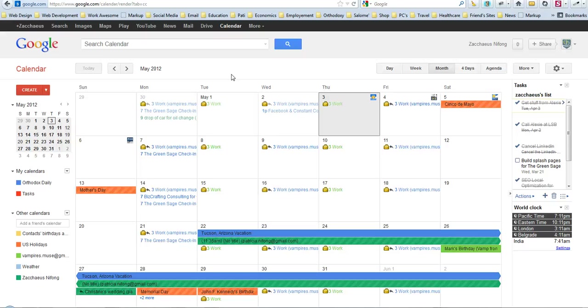Hey everybody, I just wanted to talk to you today about Google Calendar and some of the cool things that you could do with it for your company.